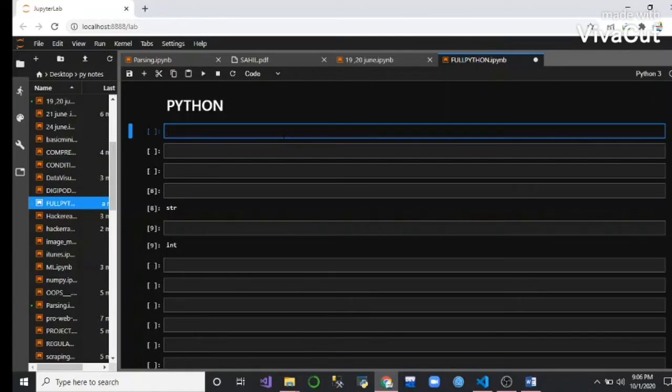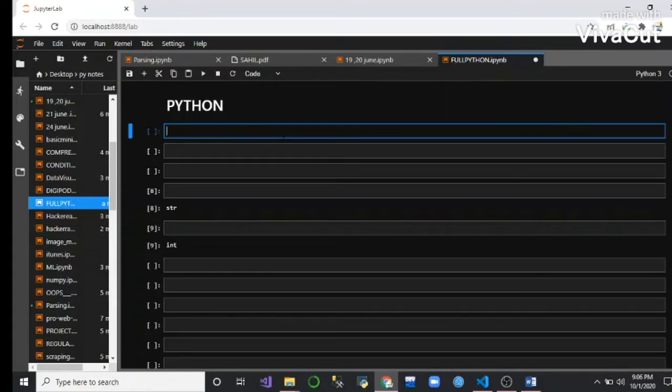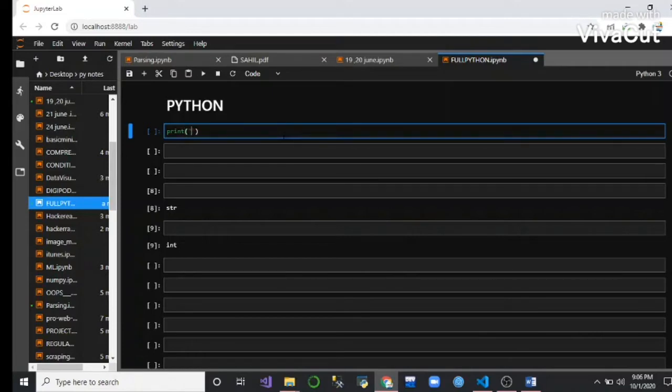My first task is to print hello world in Python. Write print, and inside the bracket we print hello world.